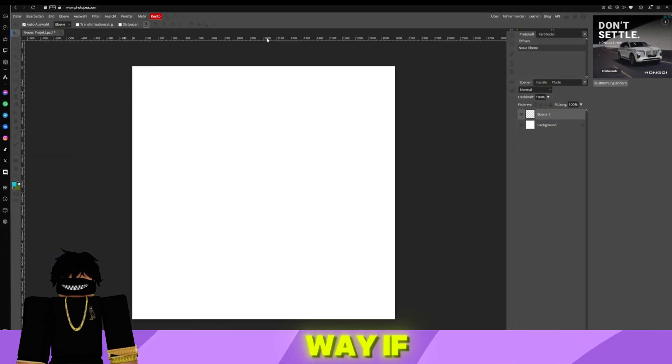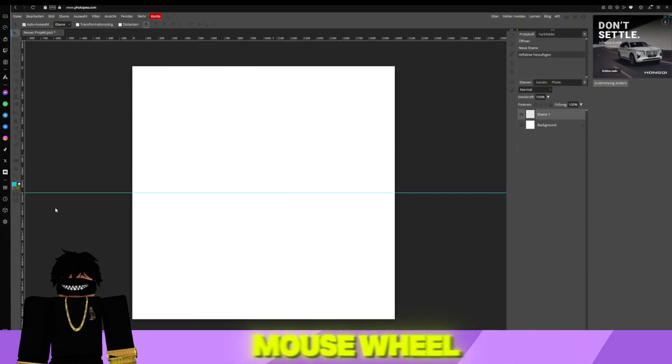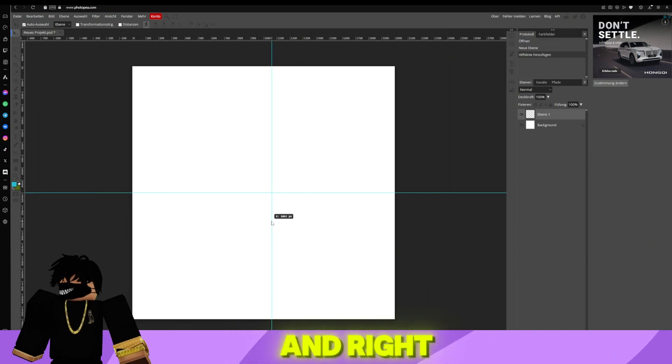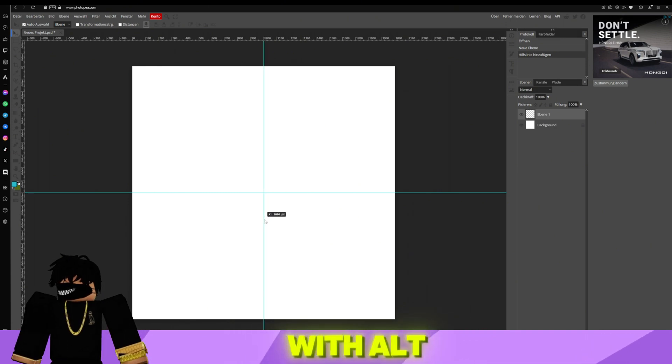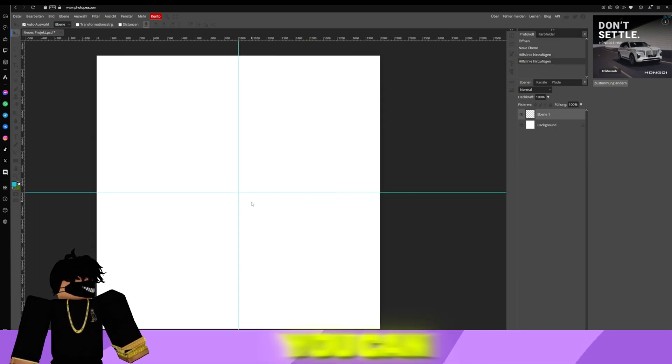By the way, if you press CTRL plus Mouse Wheel, you can move left and right. With Alt plus Mouse Wheel, you can zoom.